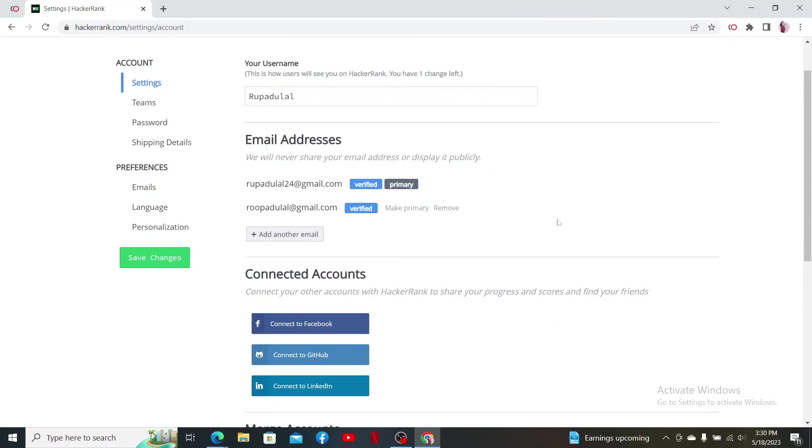Soon after you are done, you'll be able to see that you've added the email address.